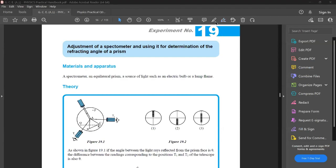This is our next practical. What we do here is adjust the spectrometer to determine the refracting angle of a prism.